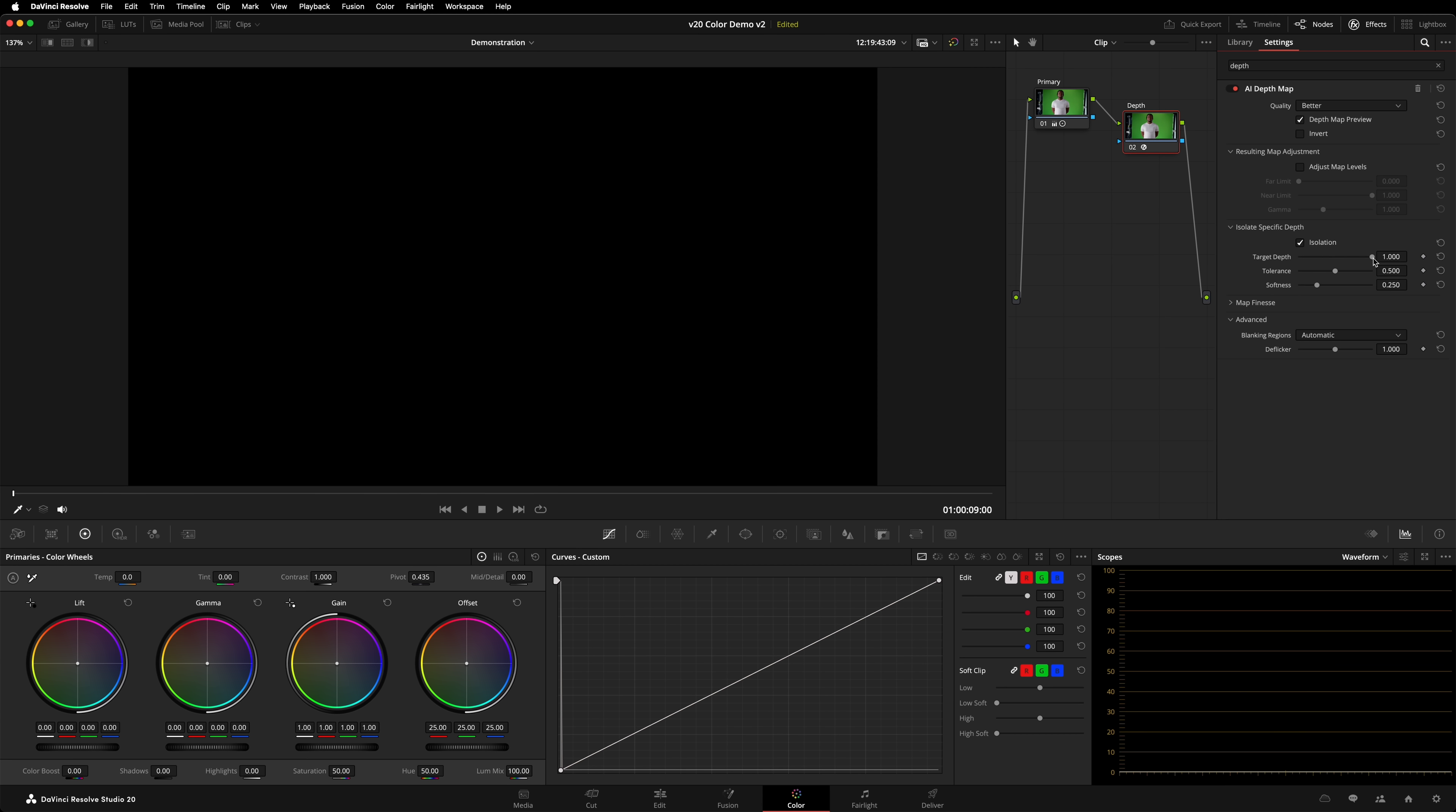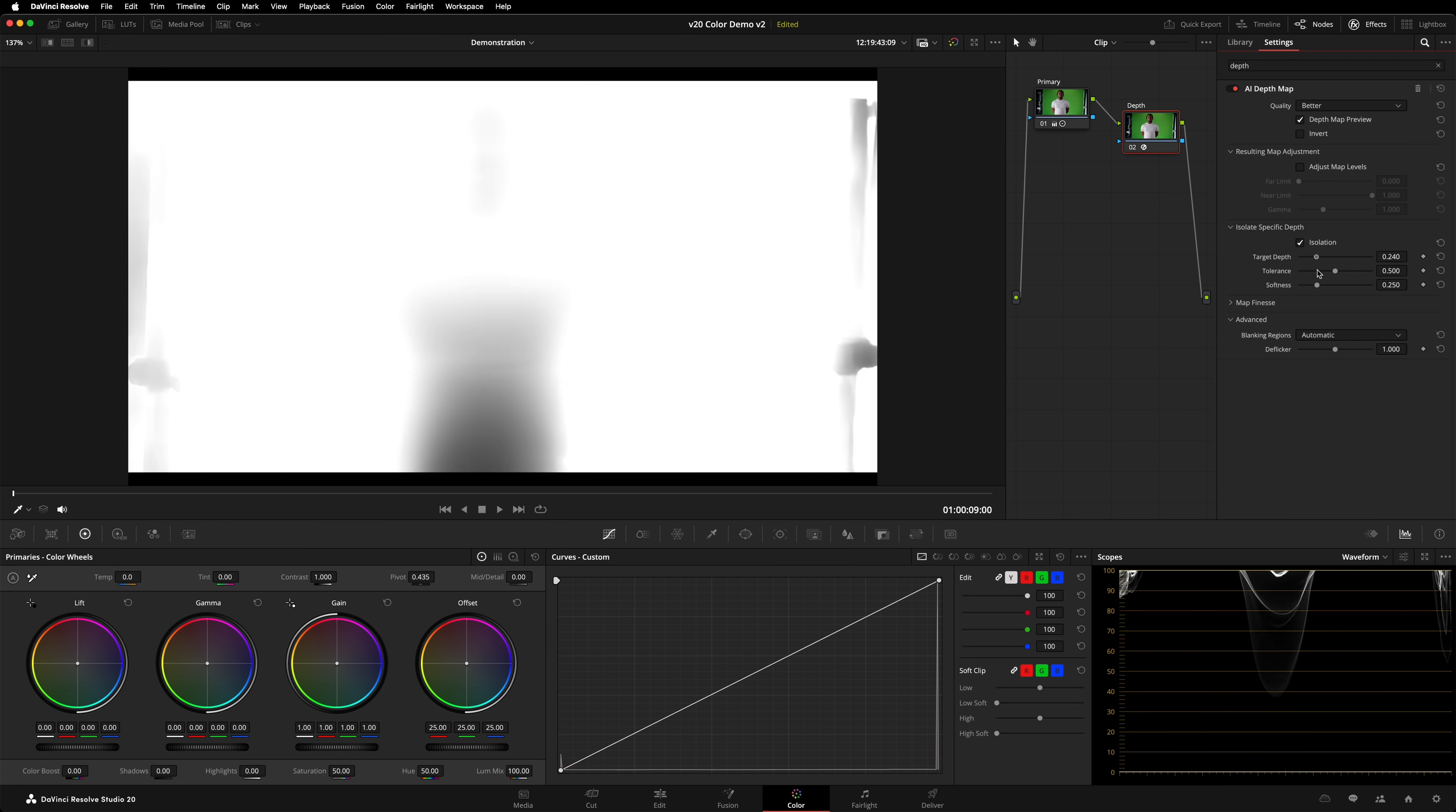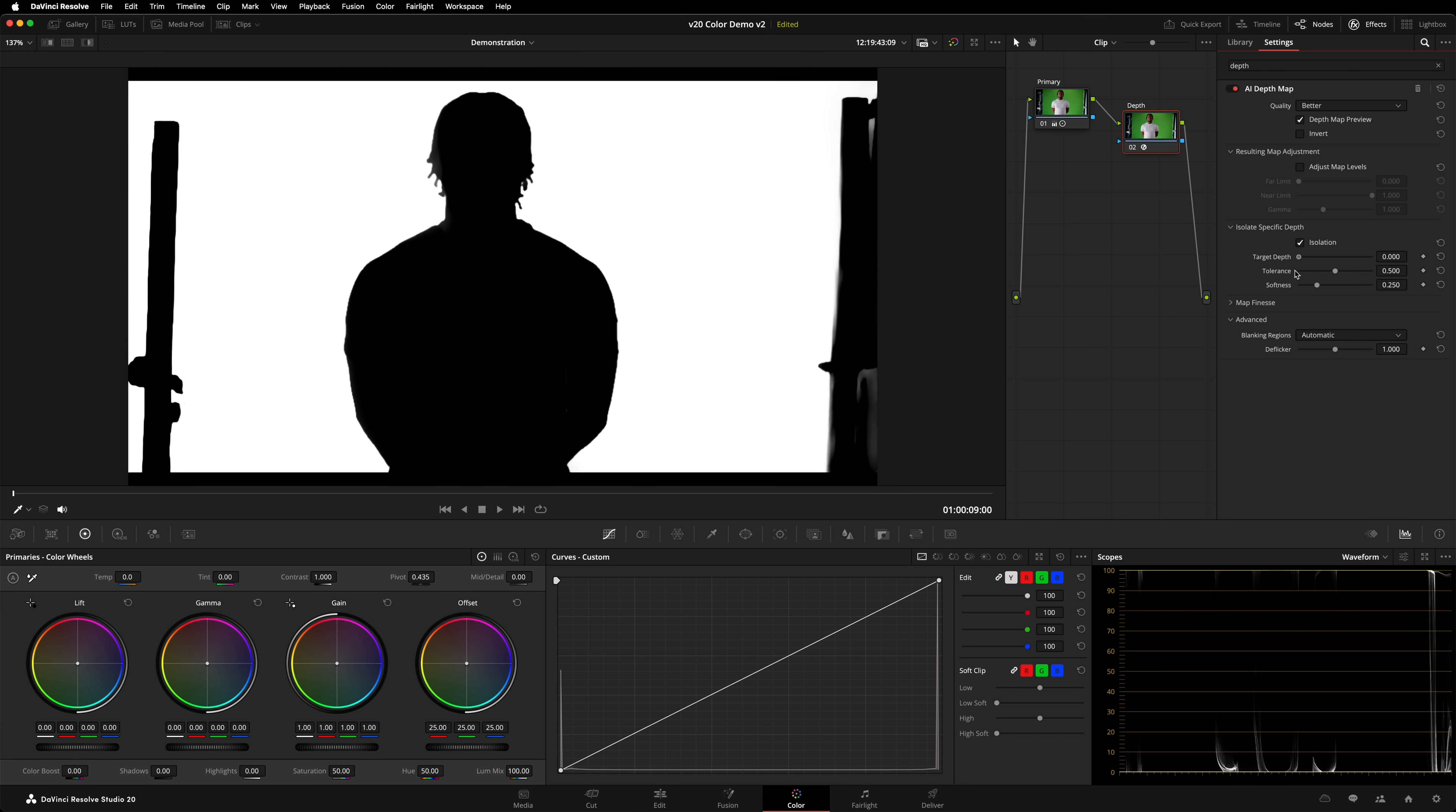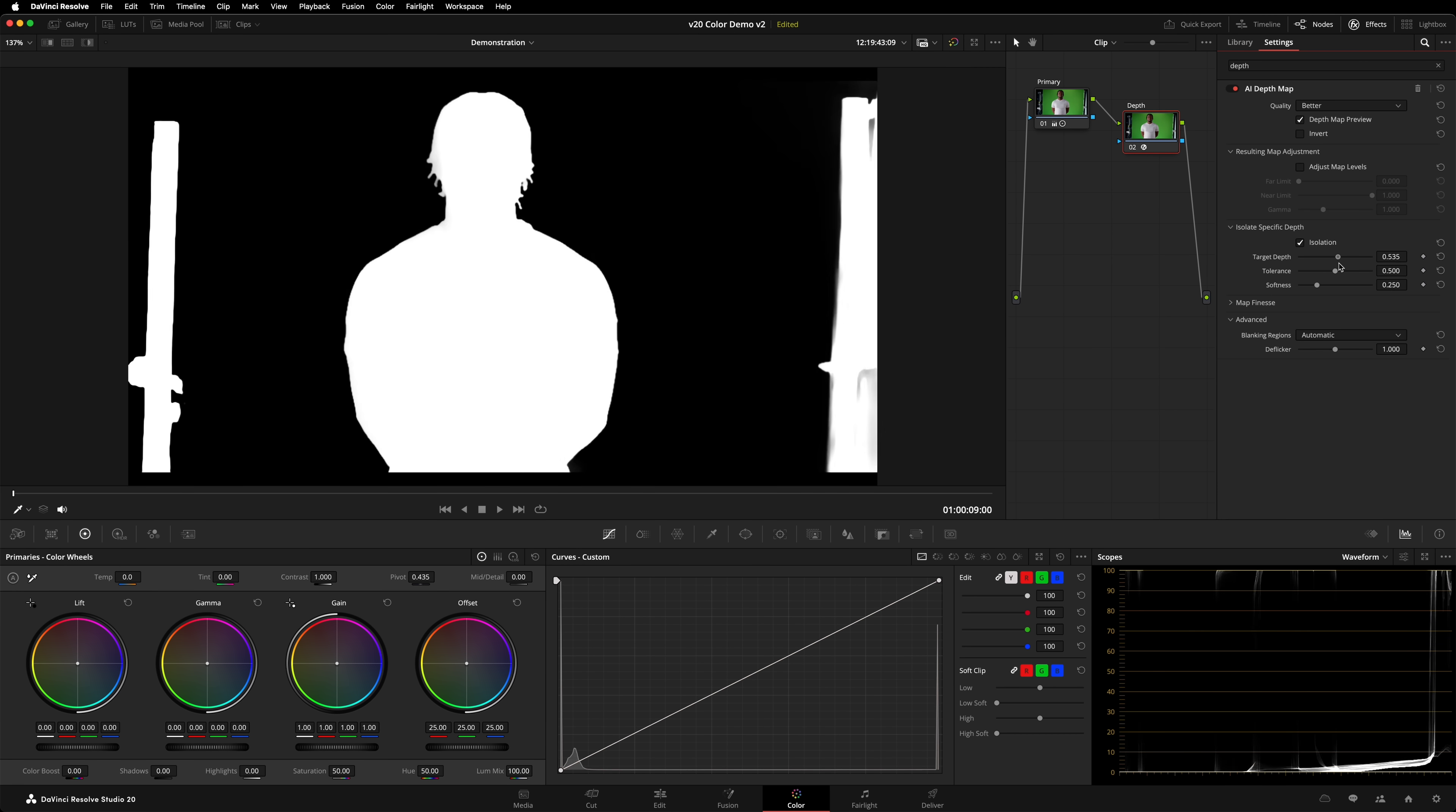We're going to start with depth map. From looking at the controls, you might not realize this has been overhauled, but it has. It's all underneath the bonnet. It works exactly the same as before, but produces a more detailed depth map. To highlight the improvements, we ran the same clips through version 19's depth map and version 20's depth map. As you can see, there's a significant improvement in quality.